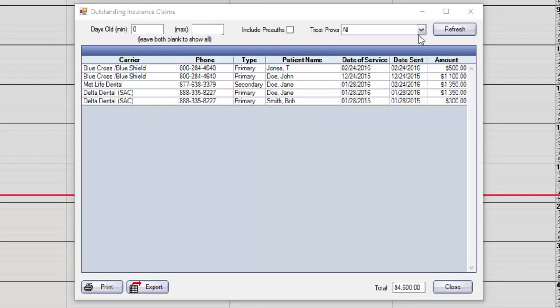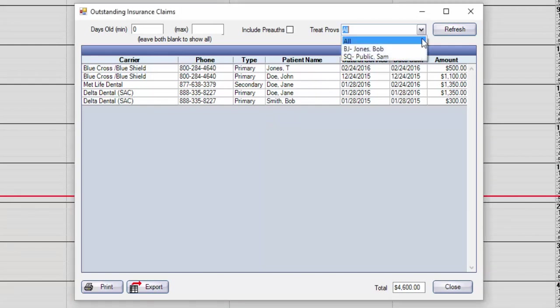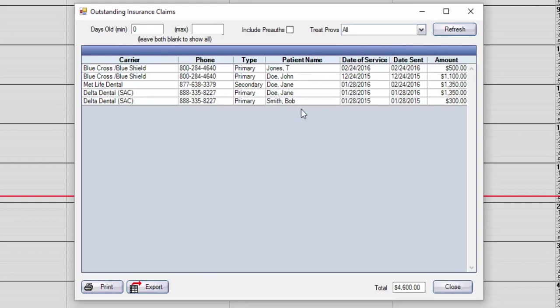You can also follow up on this list by provider. So, if you're trying to follow up on claims for a specific doctor, you can simply select their name from the drop-down list. Make sure that if you make any changes to the filter options, you click Refresh to update the report.